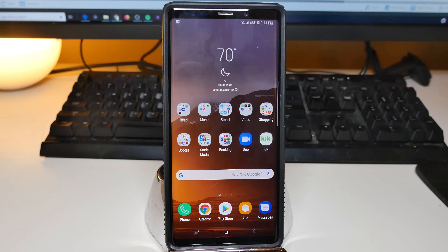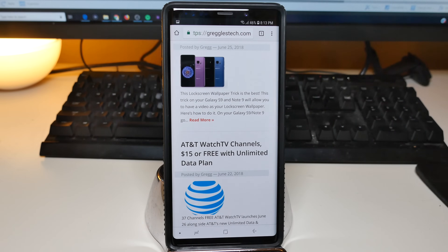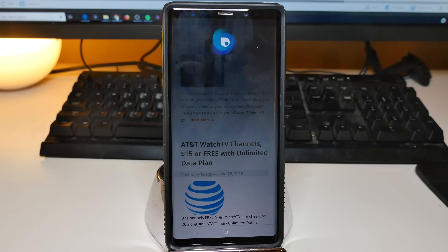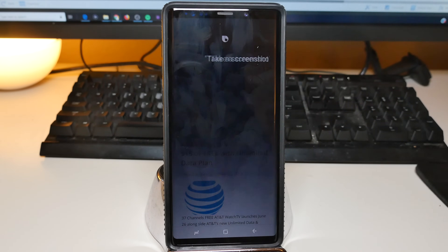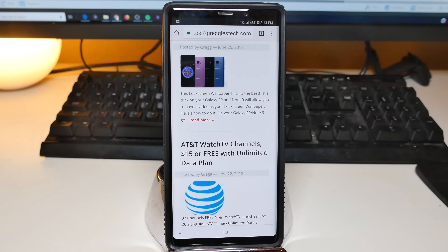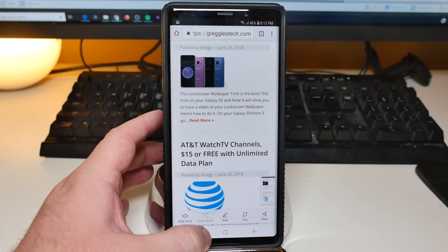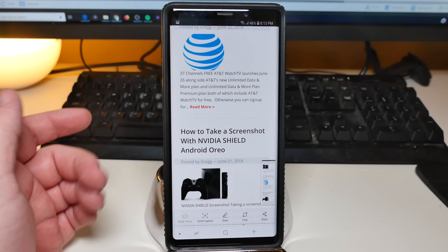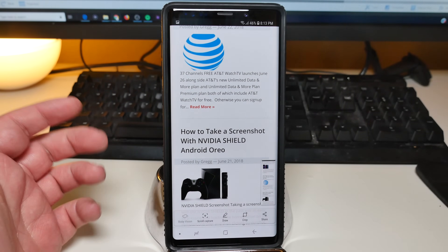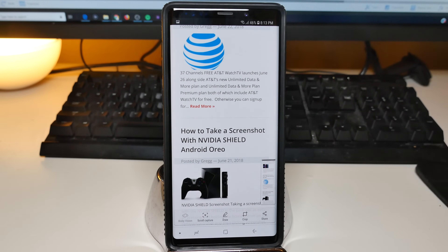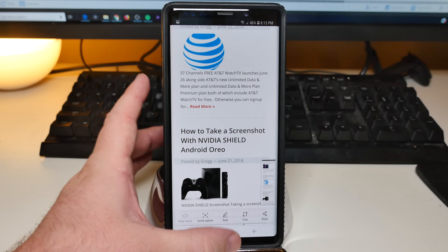Another way is with Bixby. Hi Bixby, take a screenshot. And there you go. You can do the scroll capture thing if you want at the bottom, otherwise you can just not press anything. And that's how you take a screenshot.